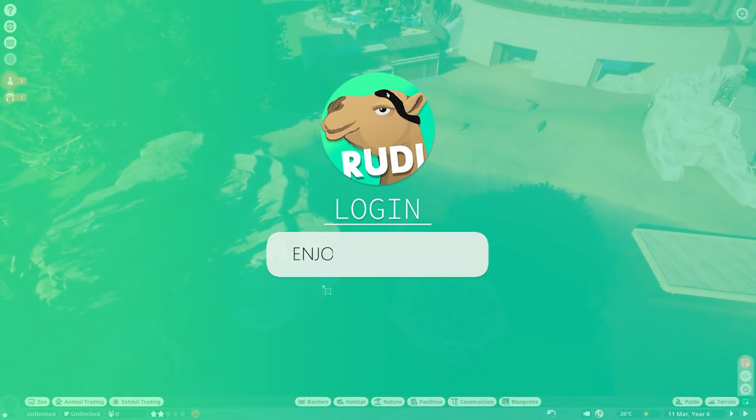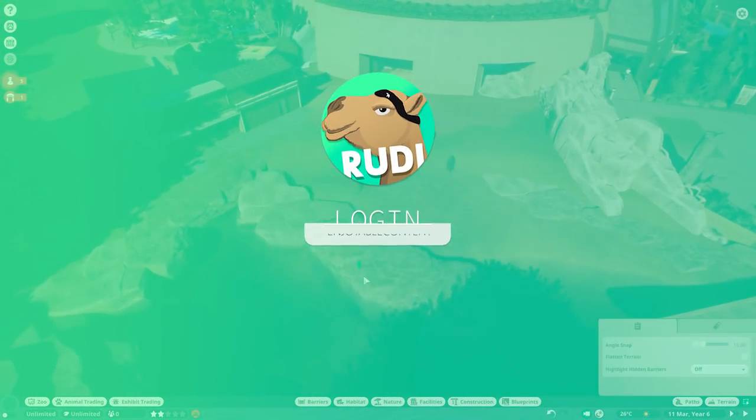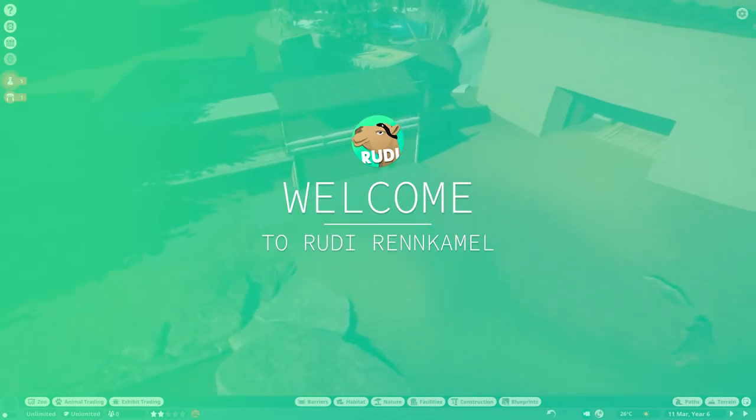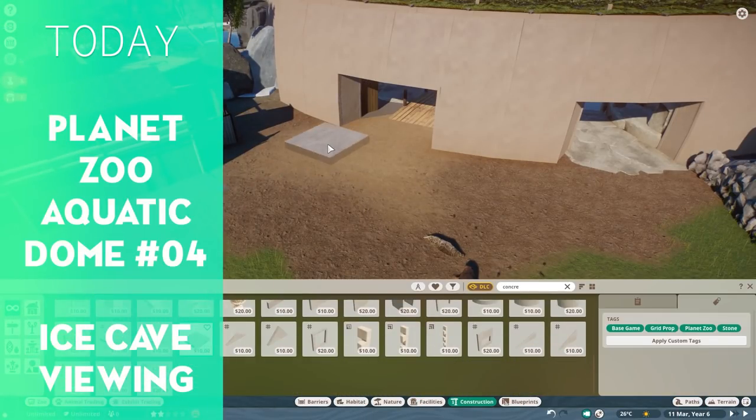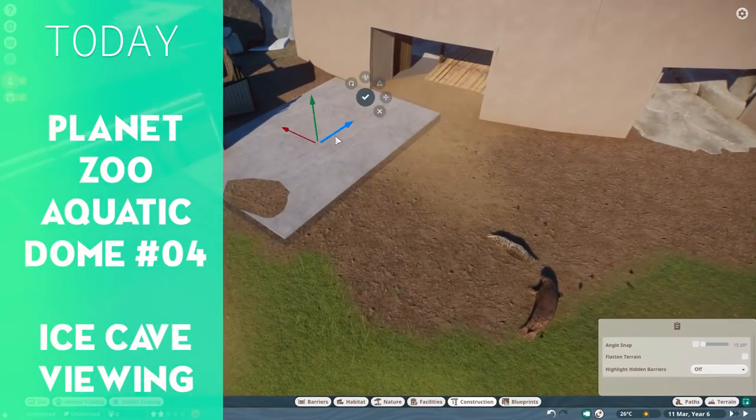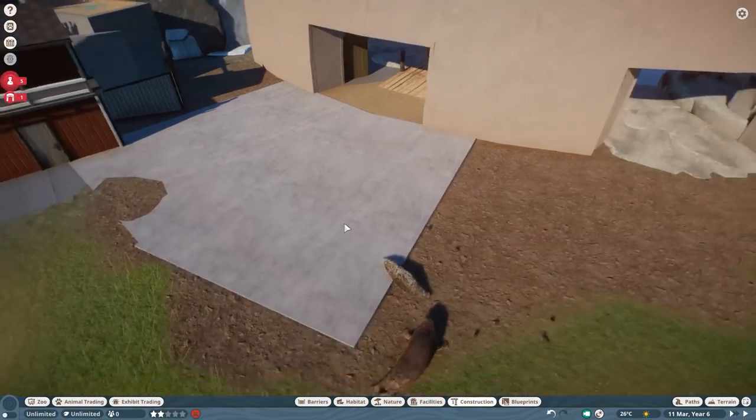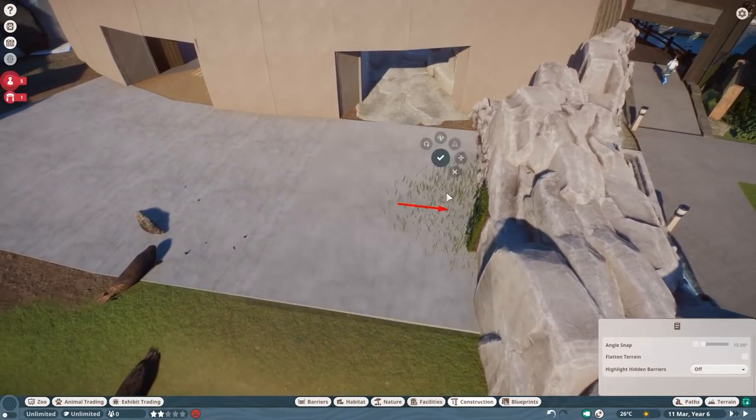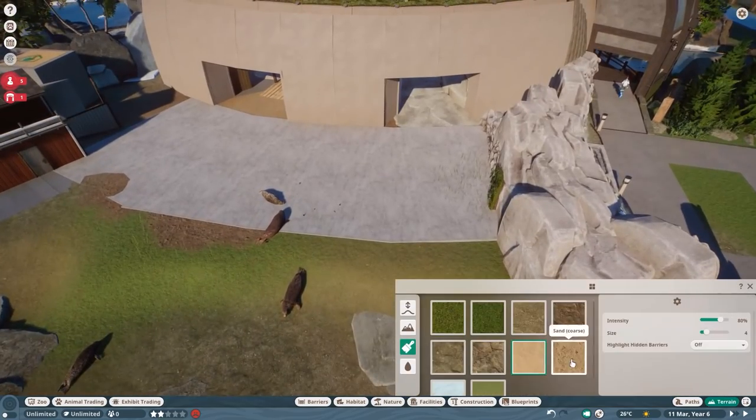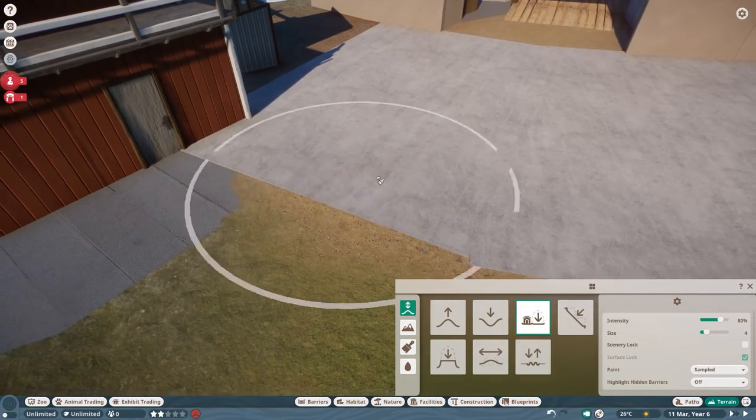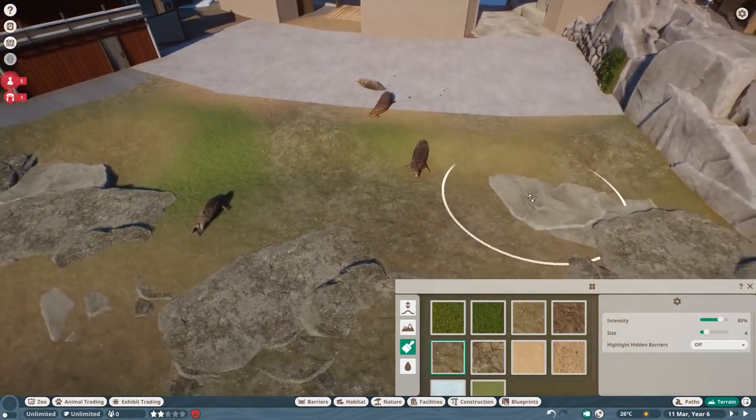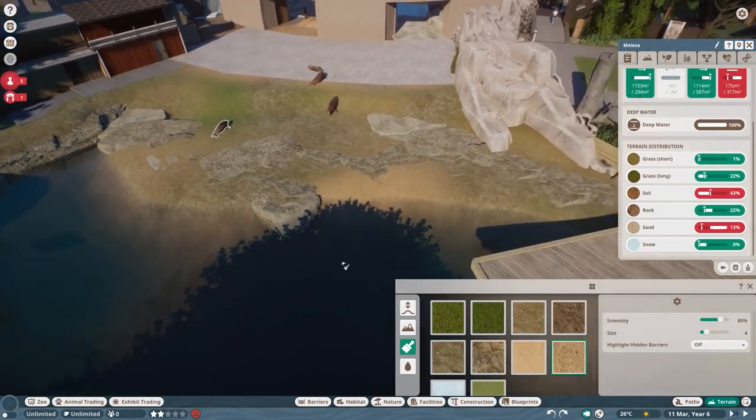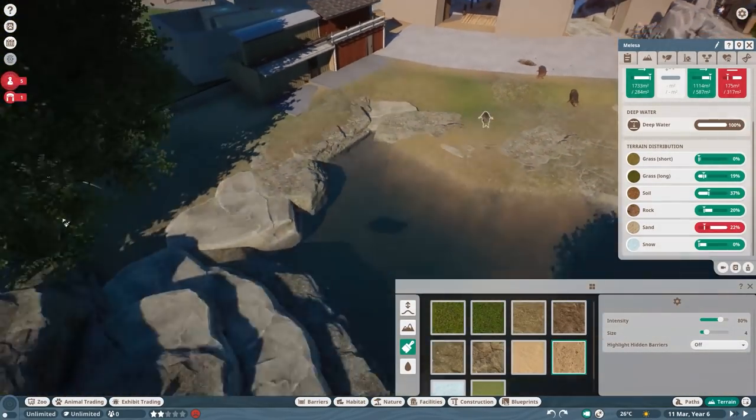Hey everyone, and welcome back to the Aquatic Dome. Welcome to the second last day before Christmas, December 23rd. Today is a cozy episode of me trying to make sure that this seal habitat is finally done.